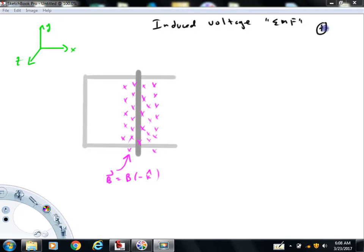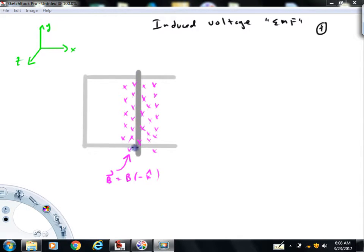I'll explain a little bit about what we're looking at here. This gray material is going to be conducting material in this example, and this darker gray material is also conducting. They are in electrical contact here and here. For the sake of this example, we're going to assume that this vertical bar can move right or left.